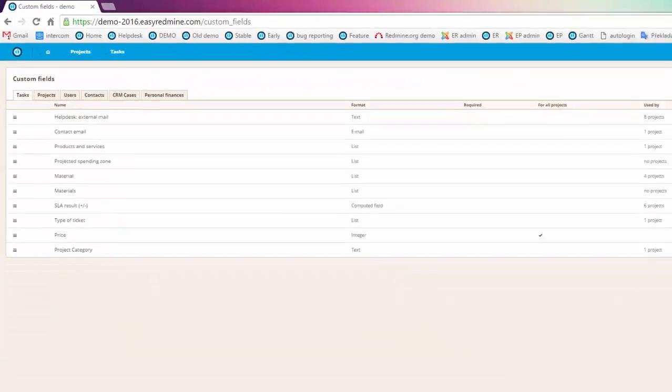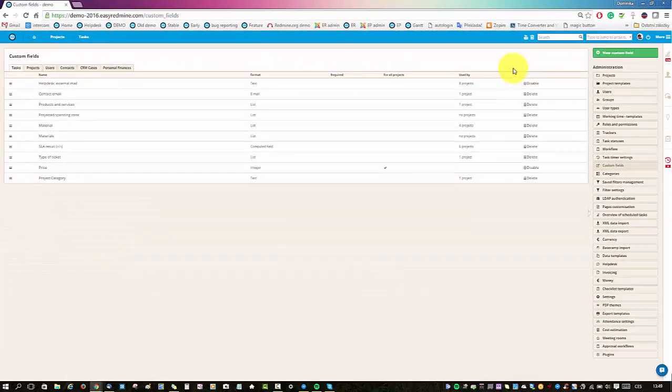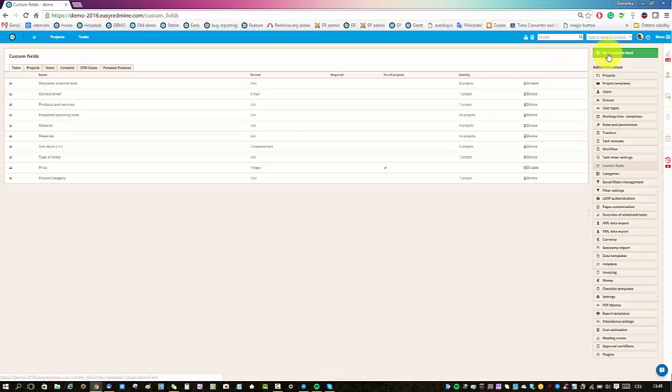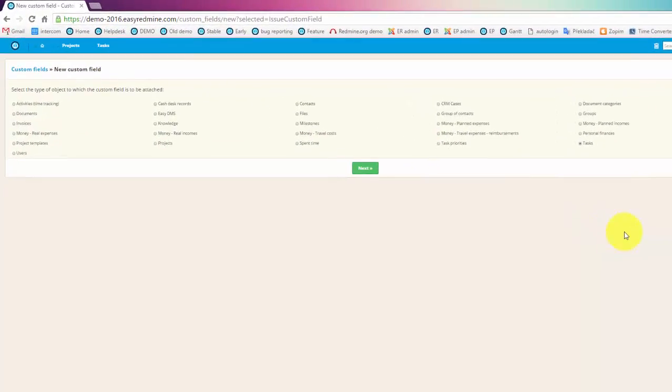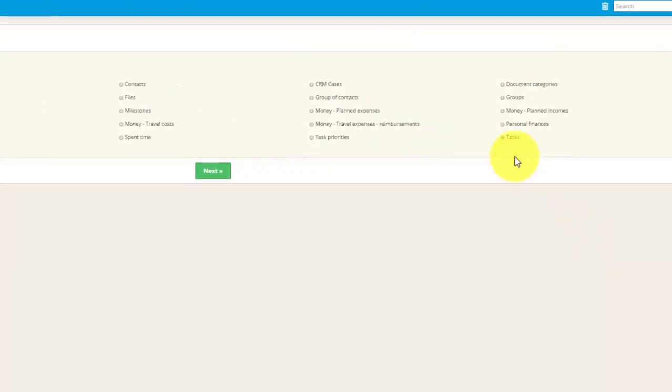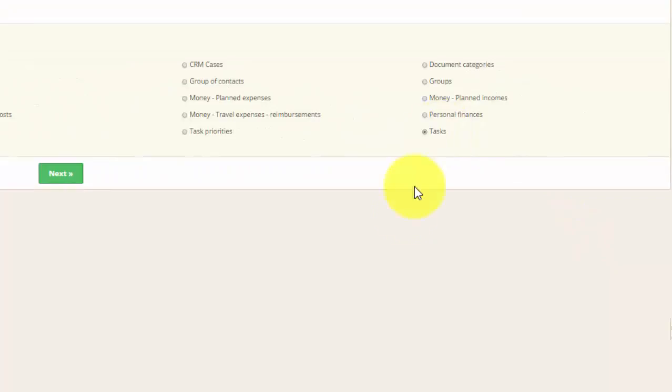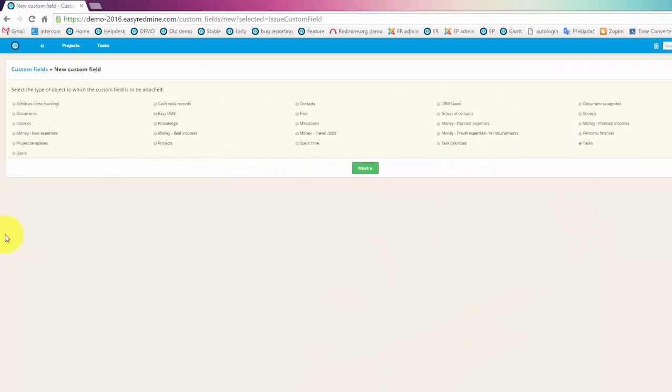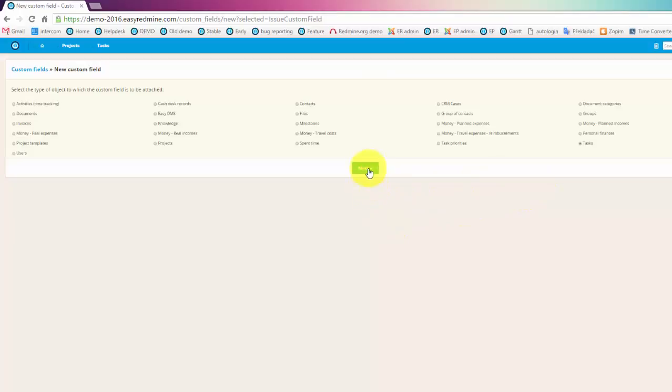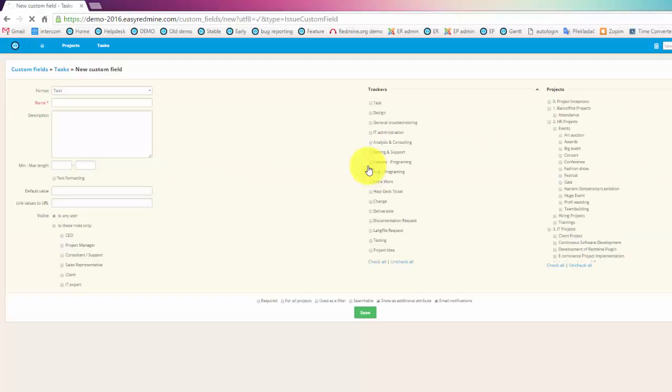To create a new custom field just click on this green button called new custom field. Here you have to choose under which entity this custom field will appear. So if you want custom fields under a task just choose task here and if you want it to be under user profiles just choose user here. So for now we'll just use the task option which is basically pre-selected. Now let's continue into the custom field settings.